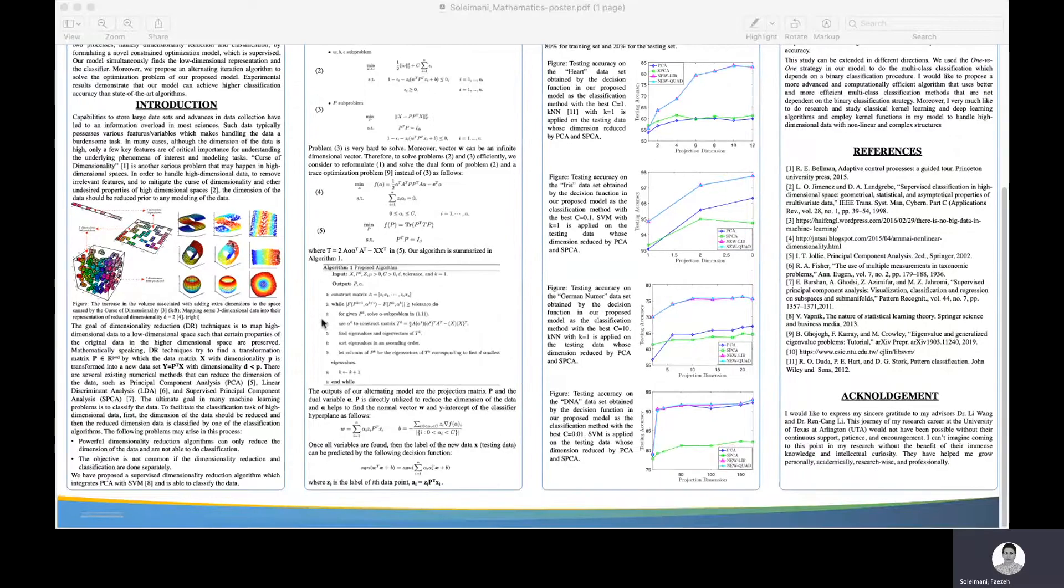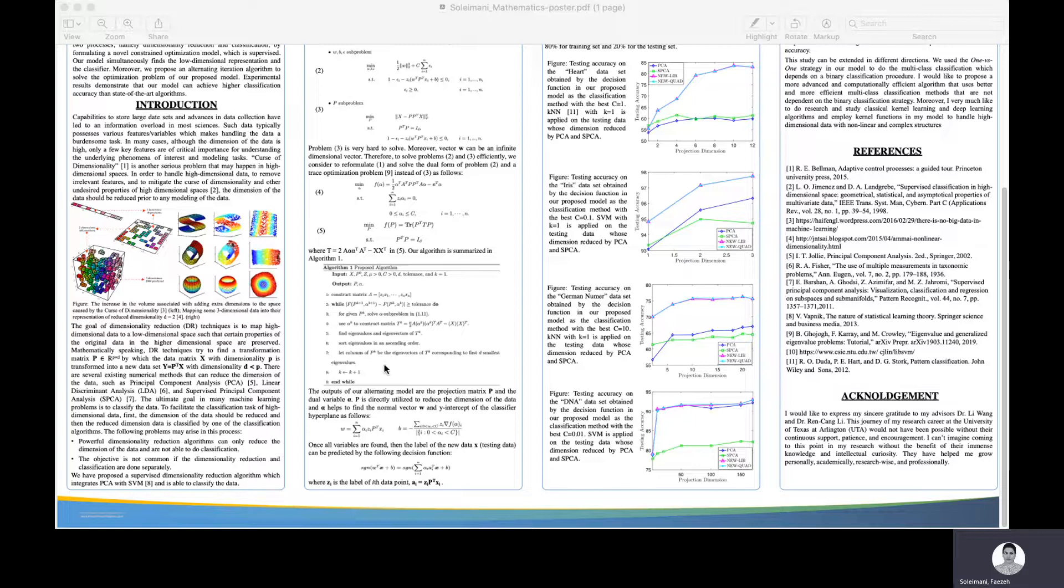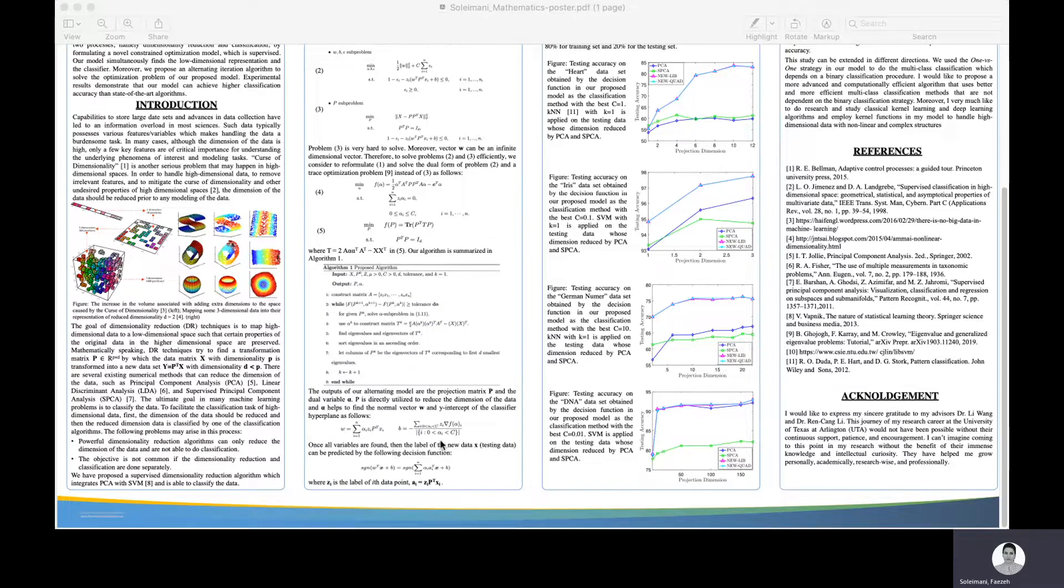Here is the algorithm of our proposed model. The outputs of this algorithm are the projection matrix P, which is used directly in dimensionality reduction, and the alpha vector, which helps us find the classifier hyperplane.